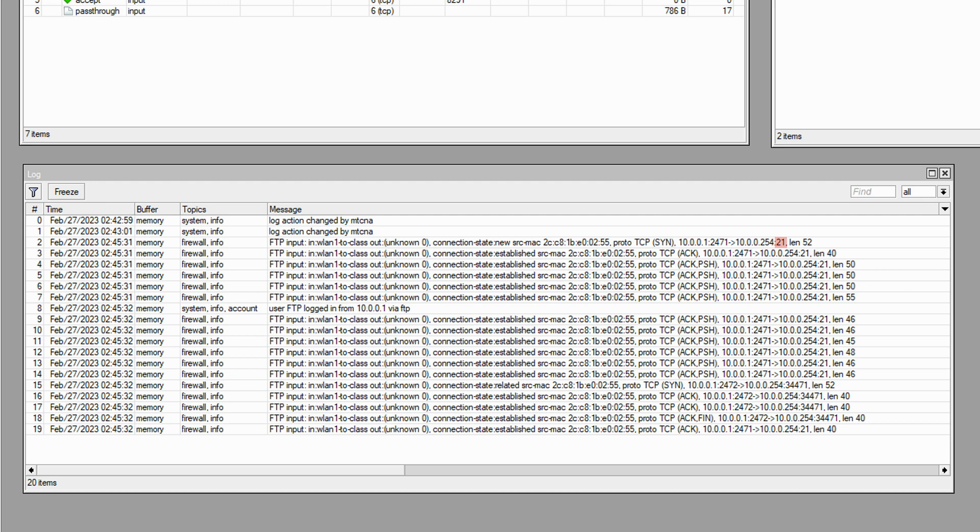Next, after a few established connections, the FTP login to the class AP takes place. And subsequently, all following connections are of the established connection state and the destination port for all of them is 21.